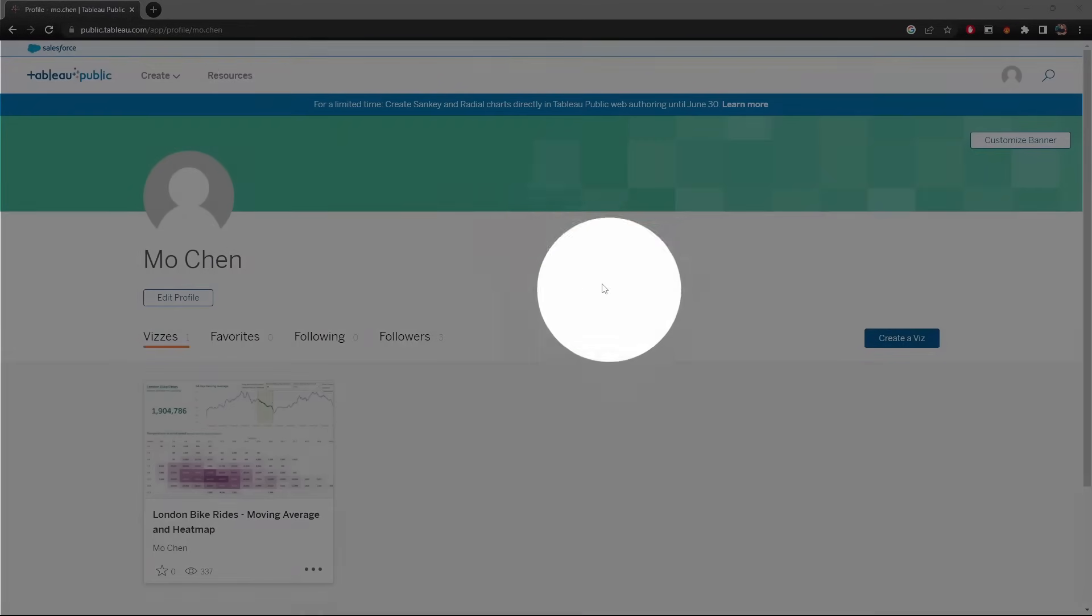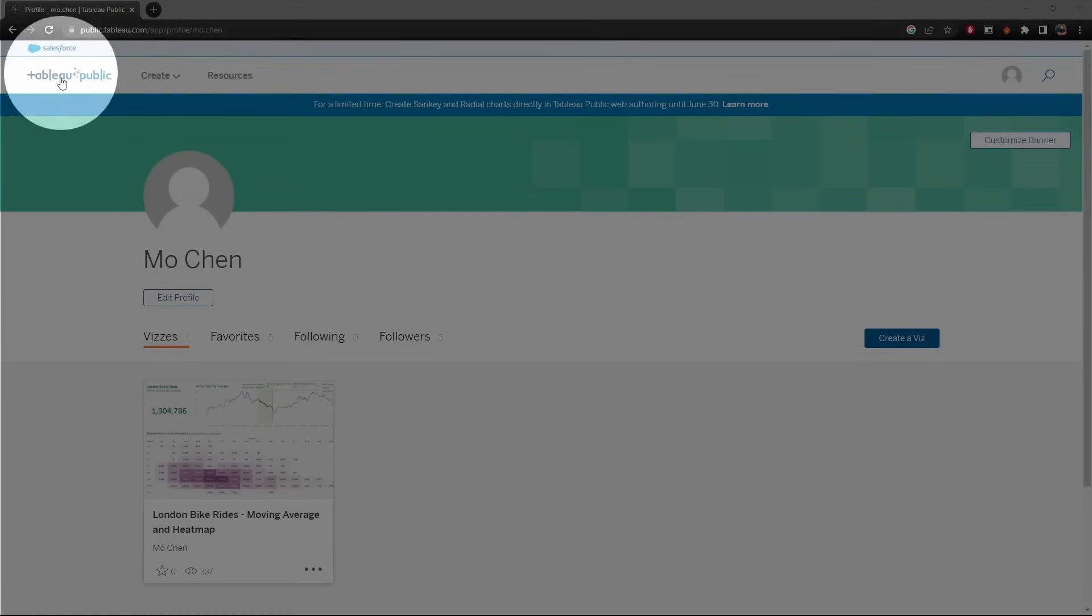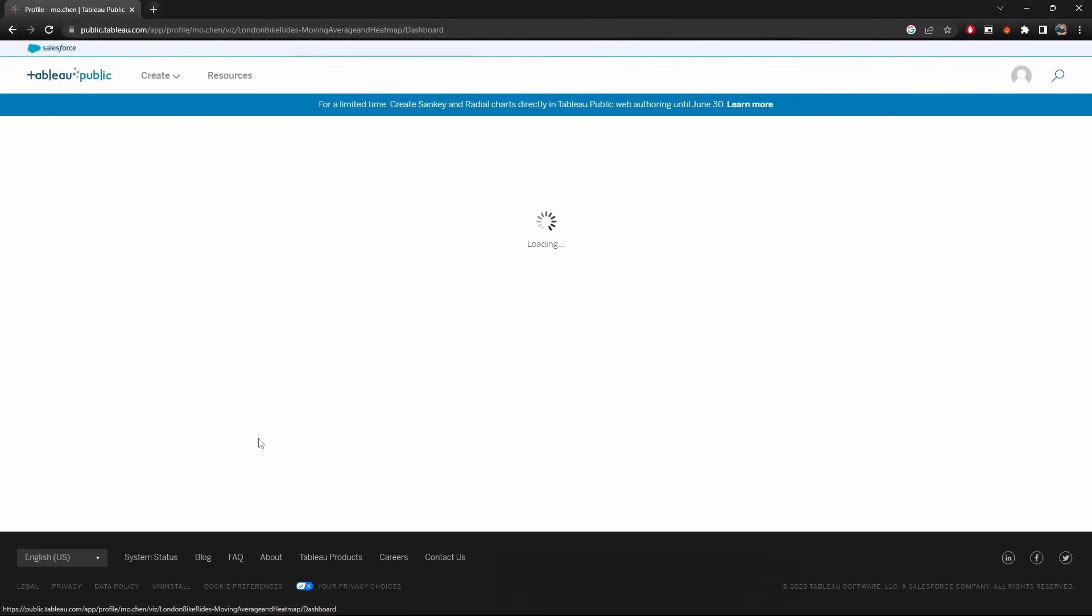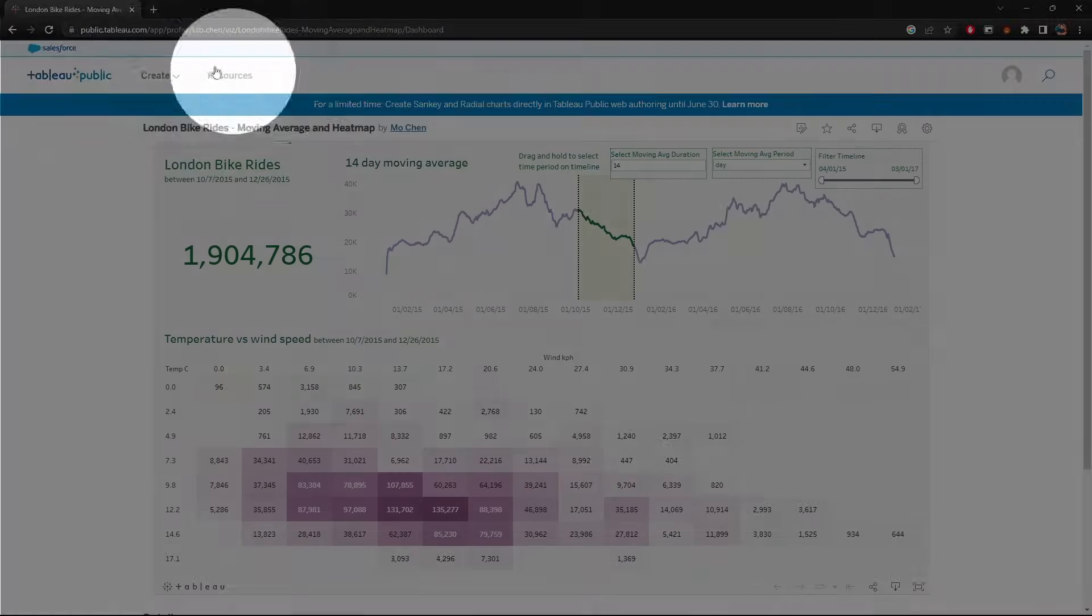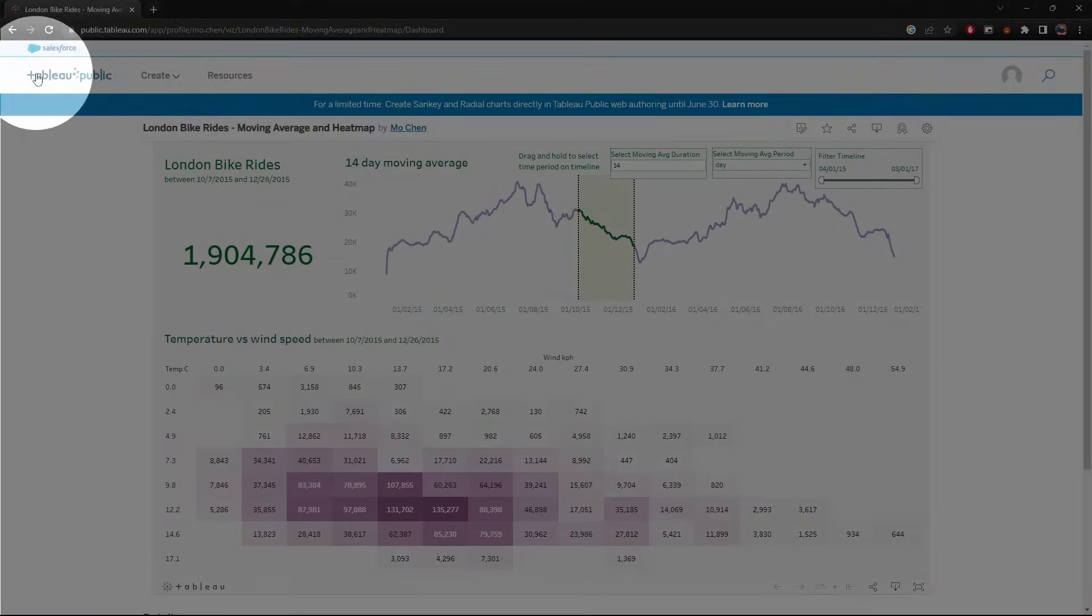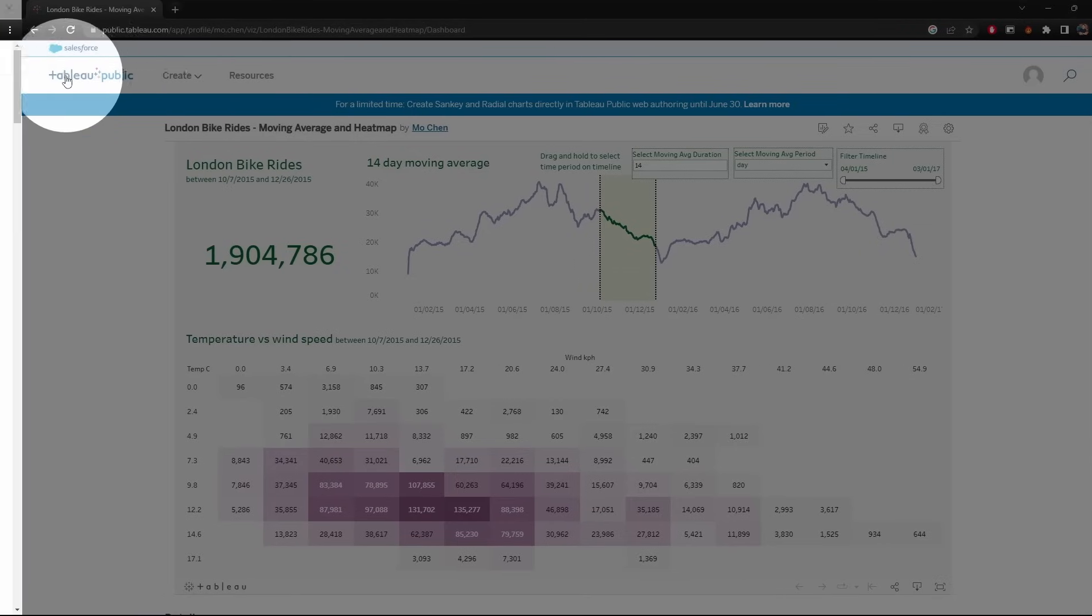For the visualizations and dashboards, whether it's Power BI or Tableau, just push them into the cloud. Say for example, if you're using Tableau, you could just upload your dashboard onto Tableau Public, which is completely free of charge.